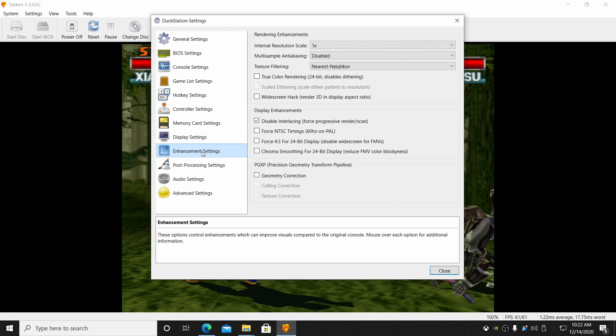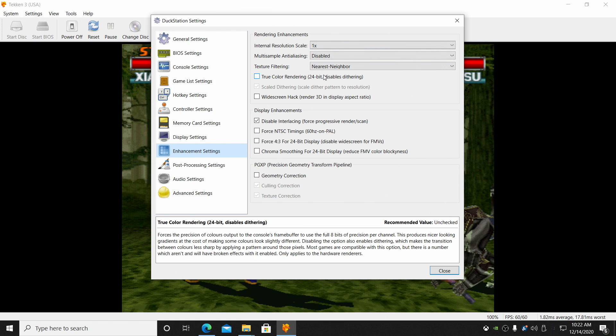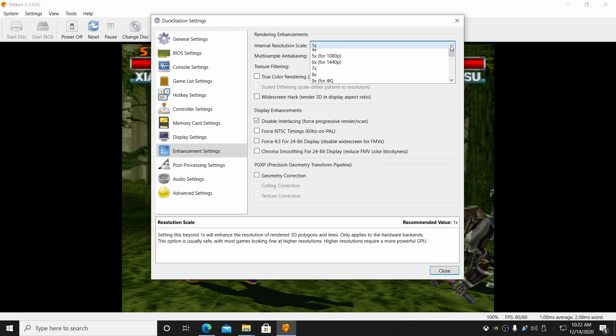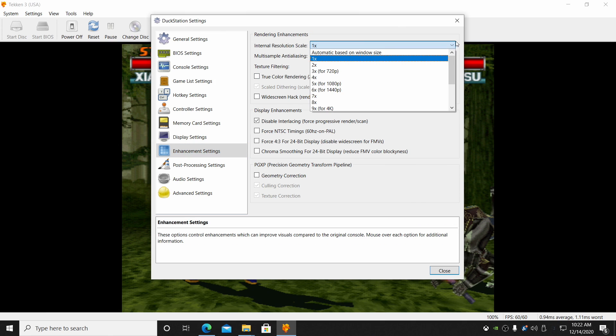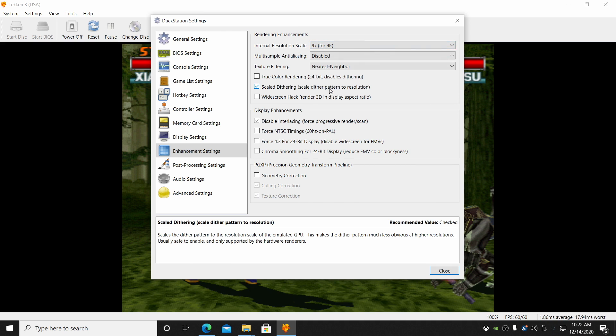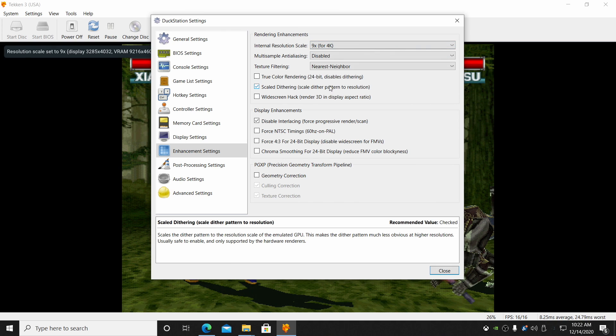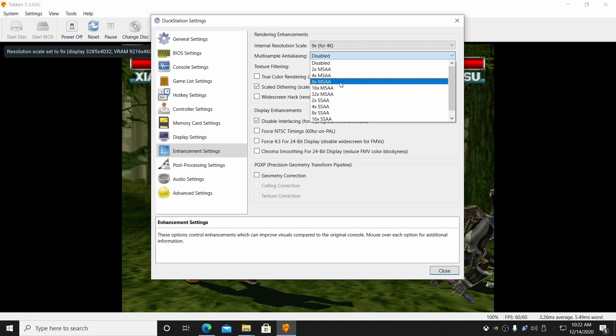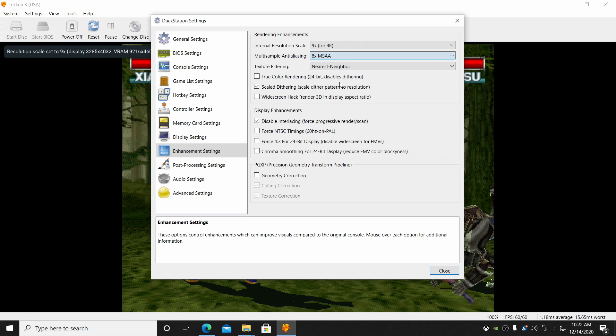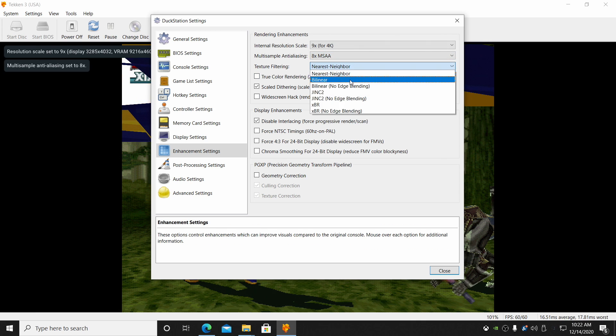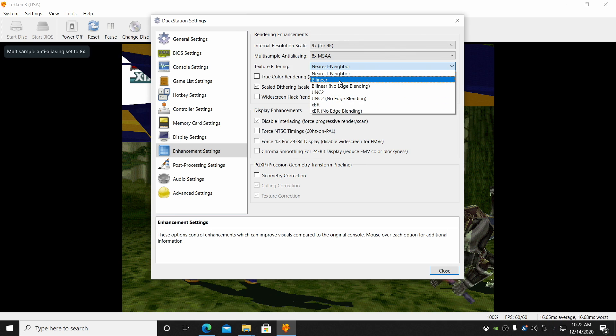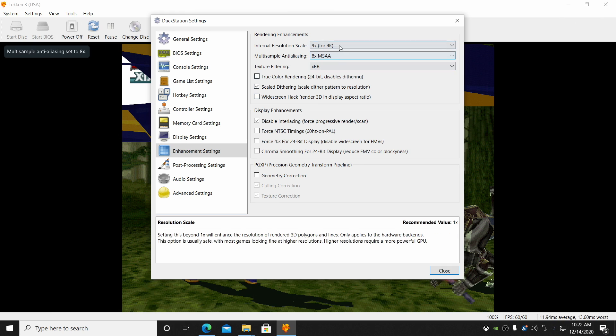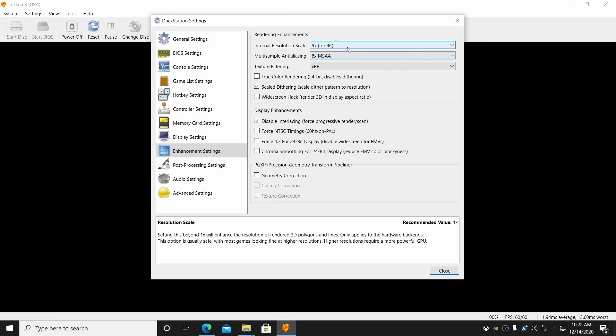If you don't mind a little bit of character stretching, 16 by 9 also works. But I'm going to leave it just like that. So from the display settings, that's basically what I choose here. Enhancement settings. Now this is where the internal resolution and some aliasing and filtering can come into play. Internal resolution scale can be set as high as 16x. For me, I'm going to 4K. This is 9x. Aliasing. I'm just going to go to 8x MSAA. Texture filtering. Bilinear looks really good, but I've had good luck with XBR.